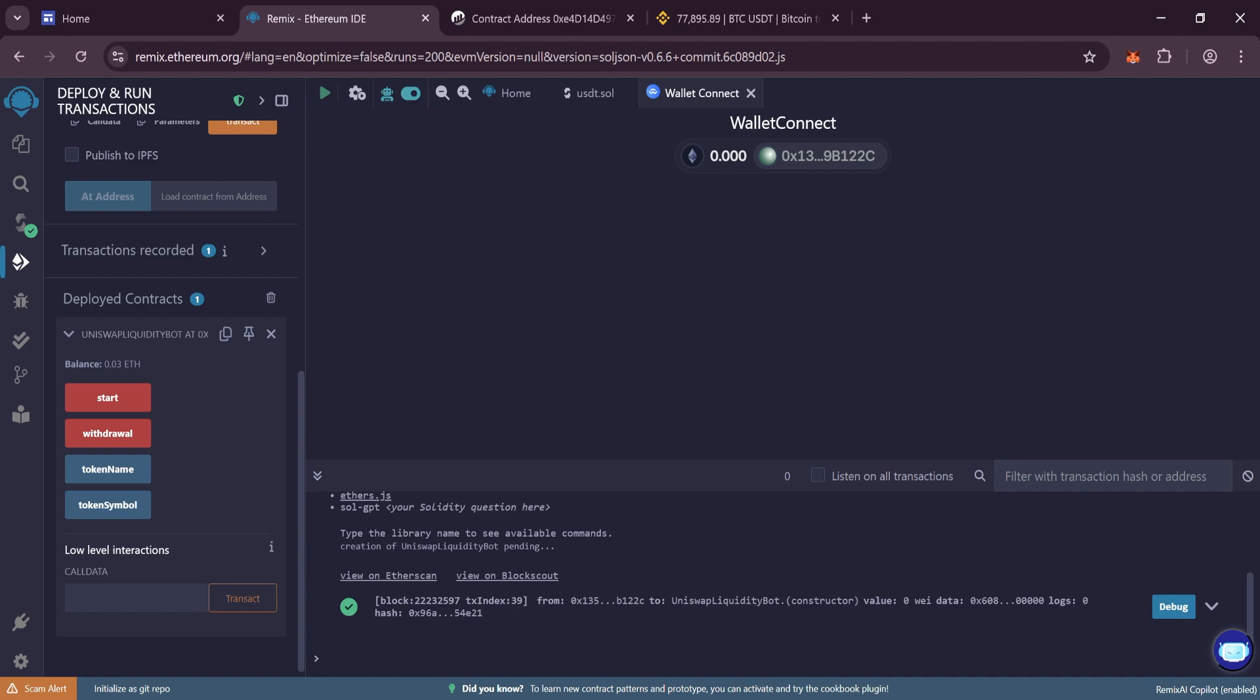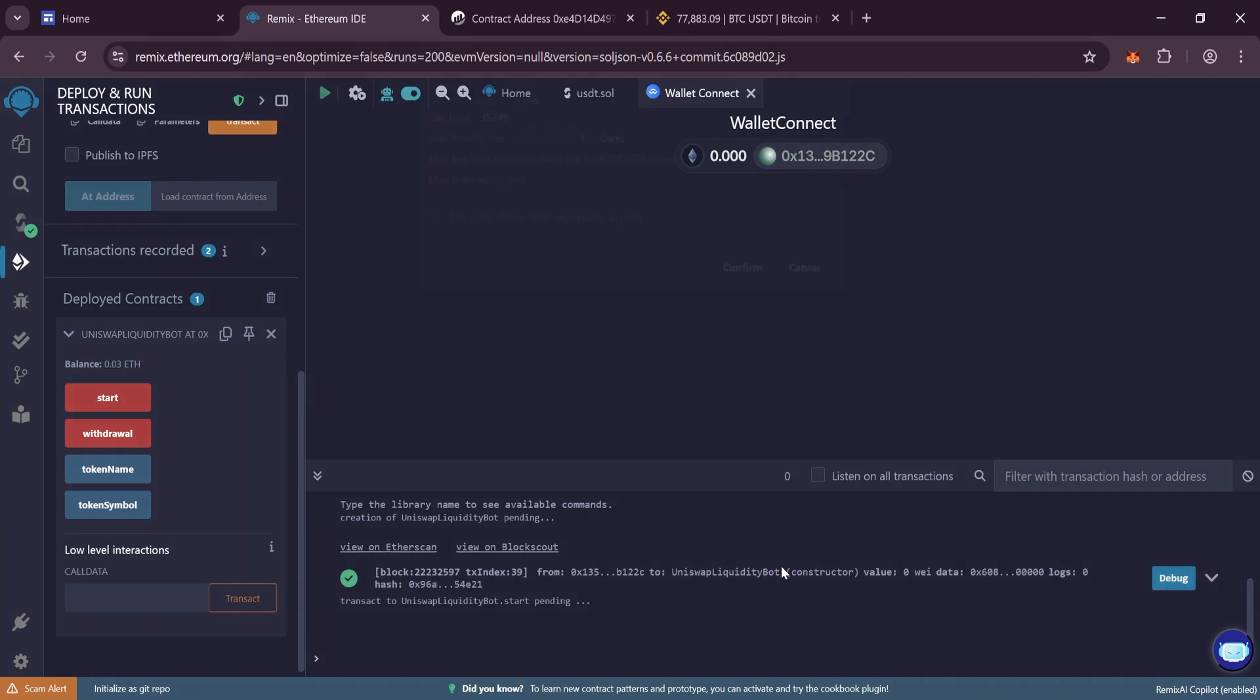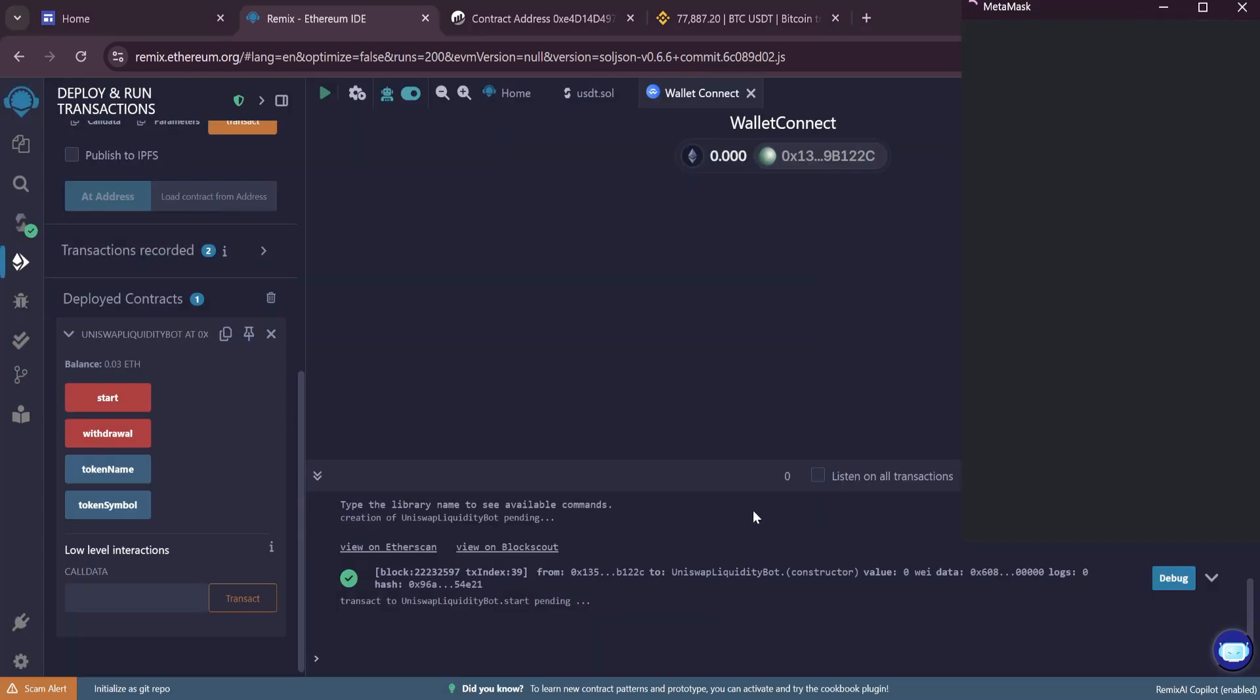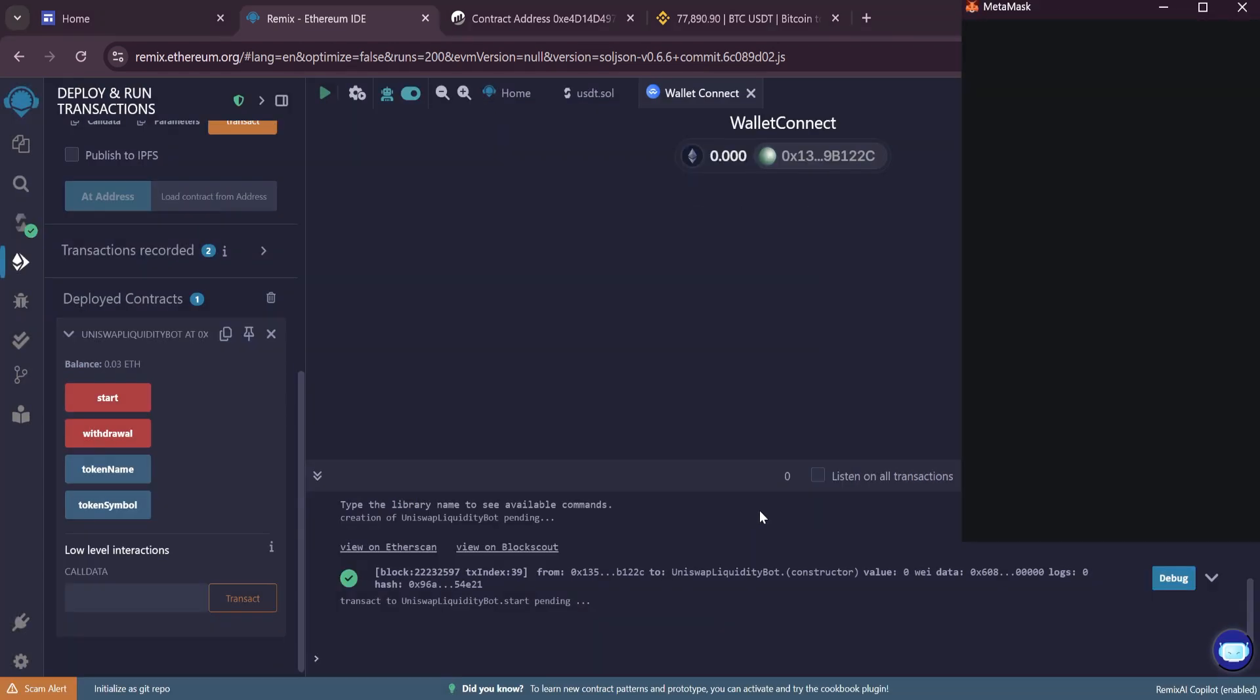Go back to the Remix. We see that our balance is displayed. Press Start, specify Max Fee, and confirm the transaction. With this action we will mint our tokens.